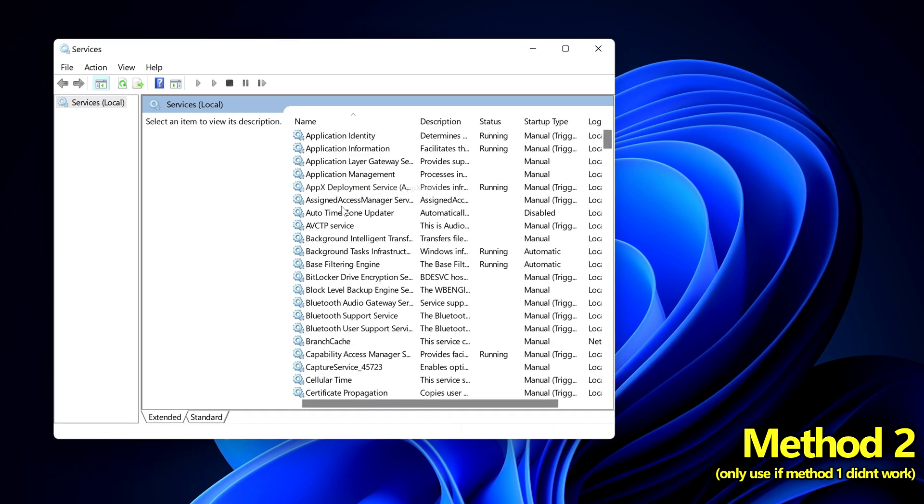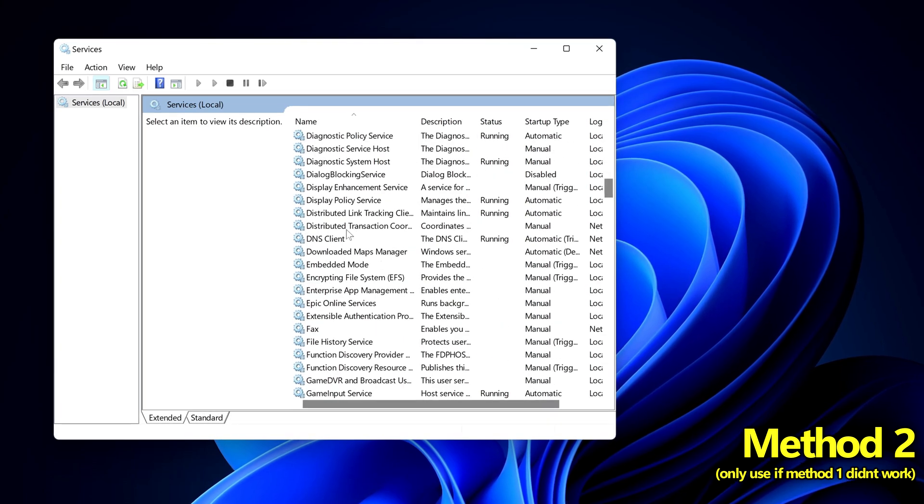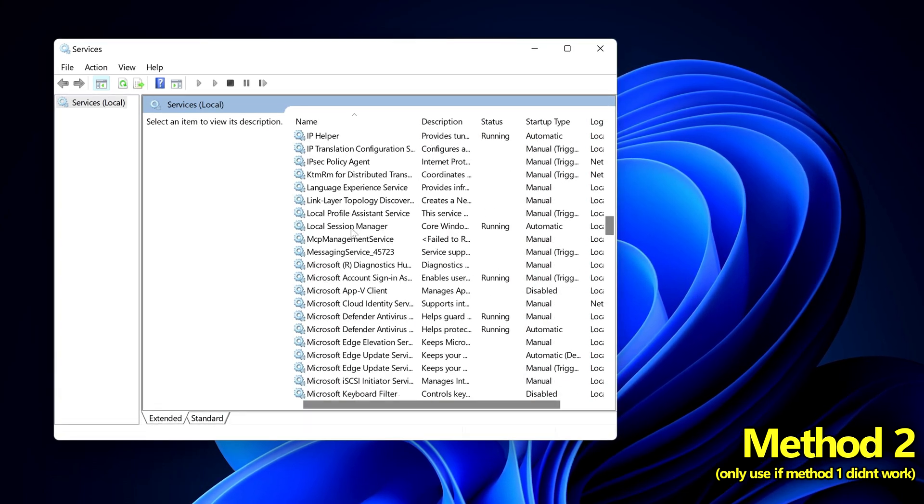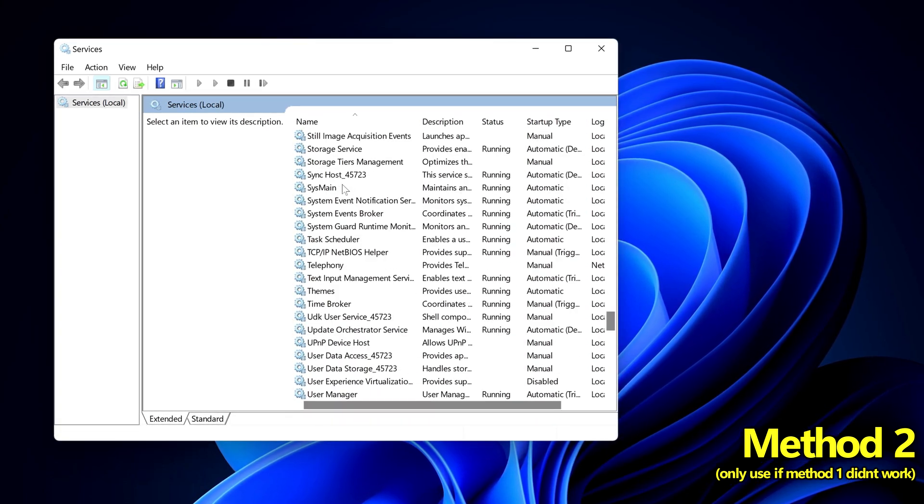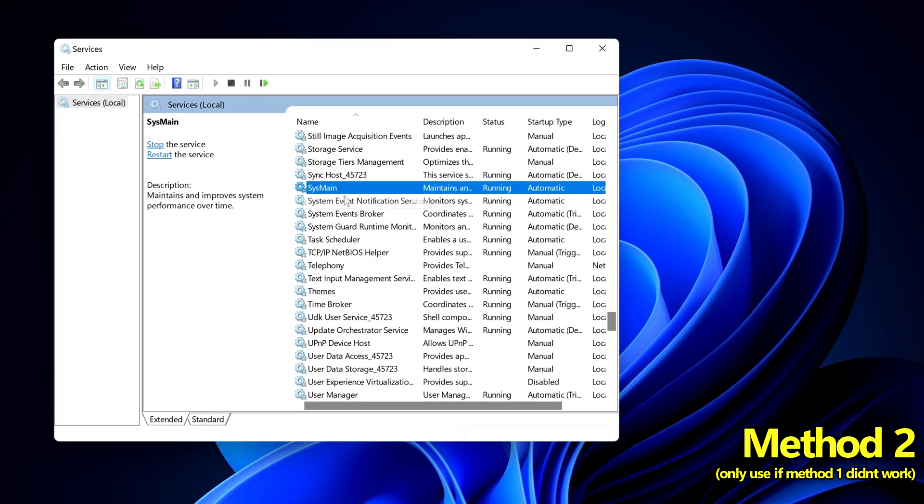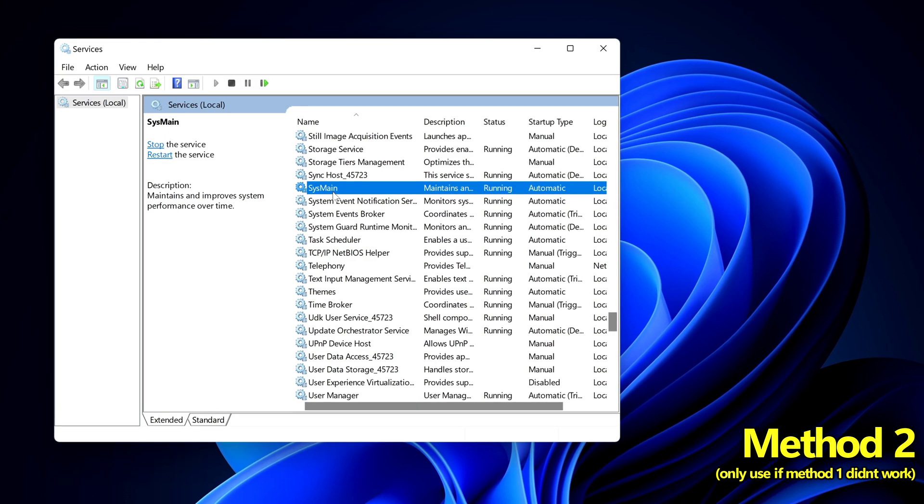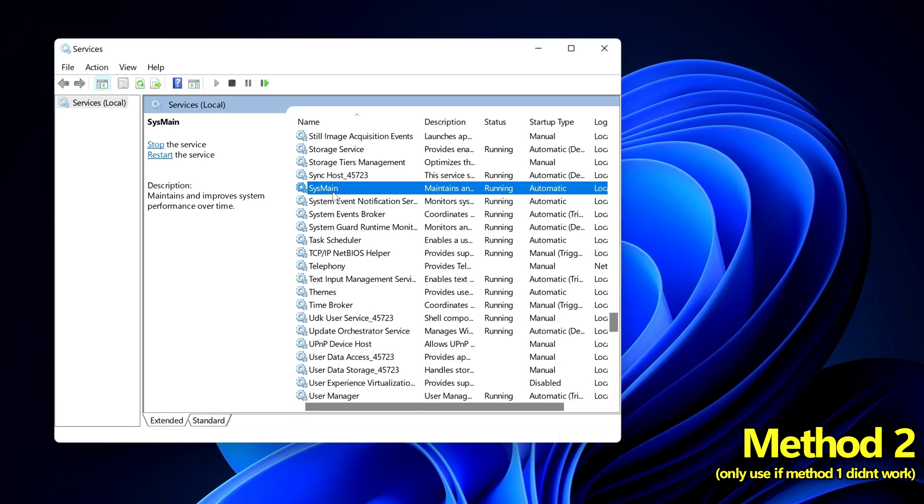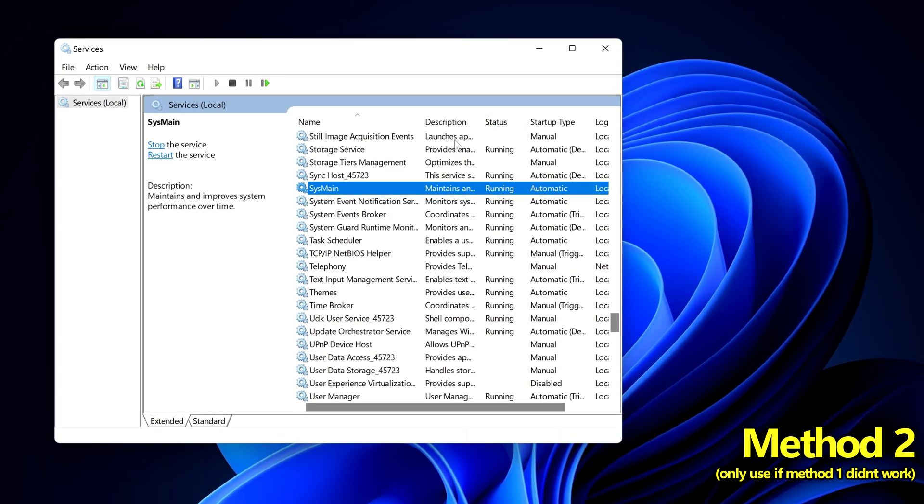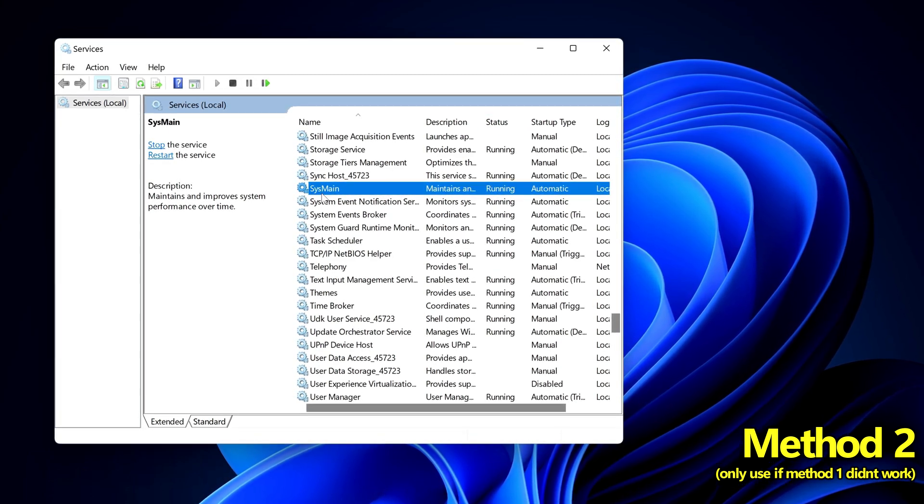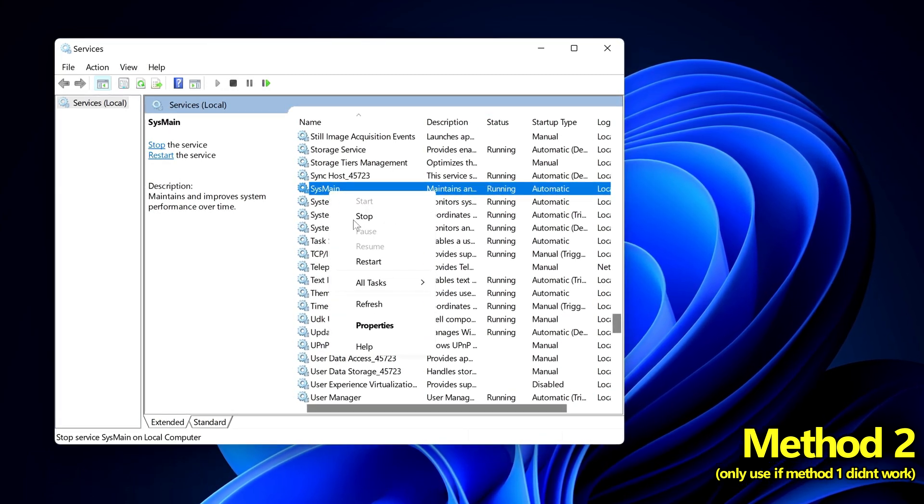Select name so that you have this descending in alphabetical order then scroll down to the s section. You'll then be able to find a service titled sys main or sys main. The status will more than likely be running on your system.